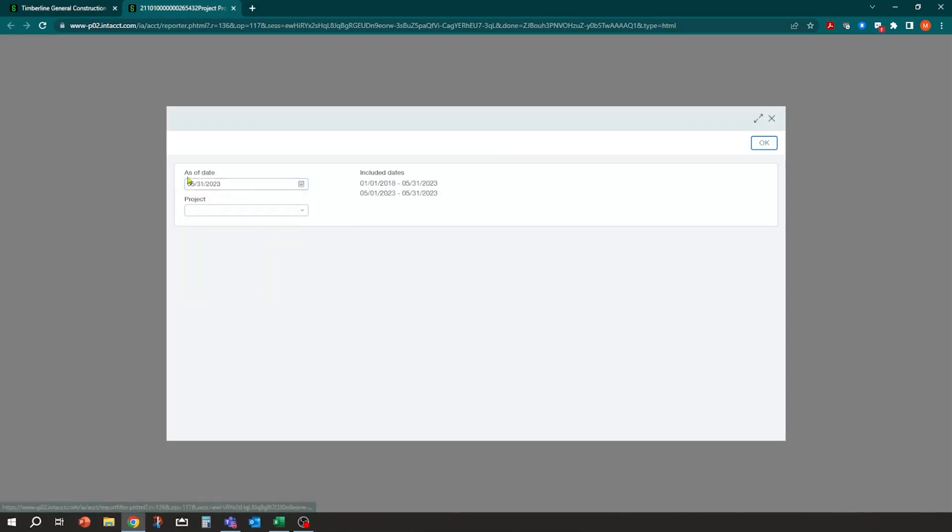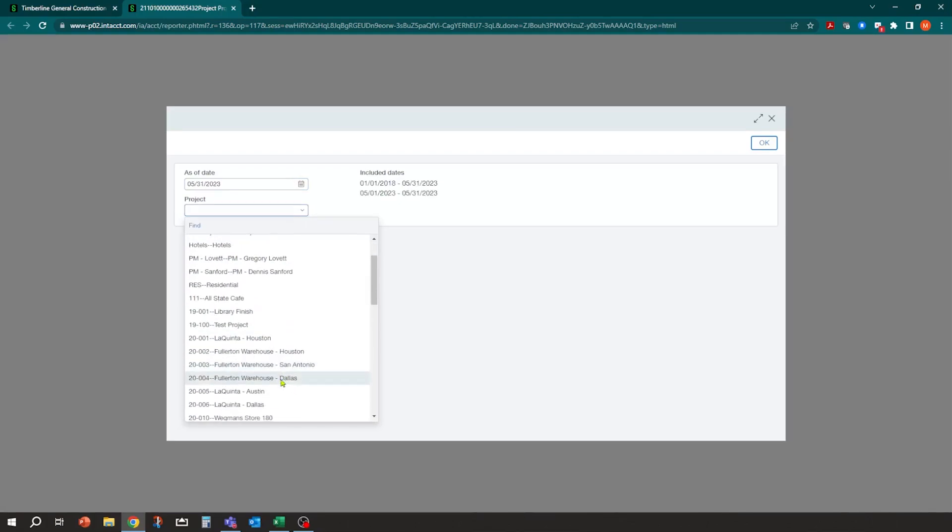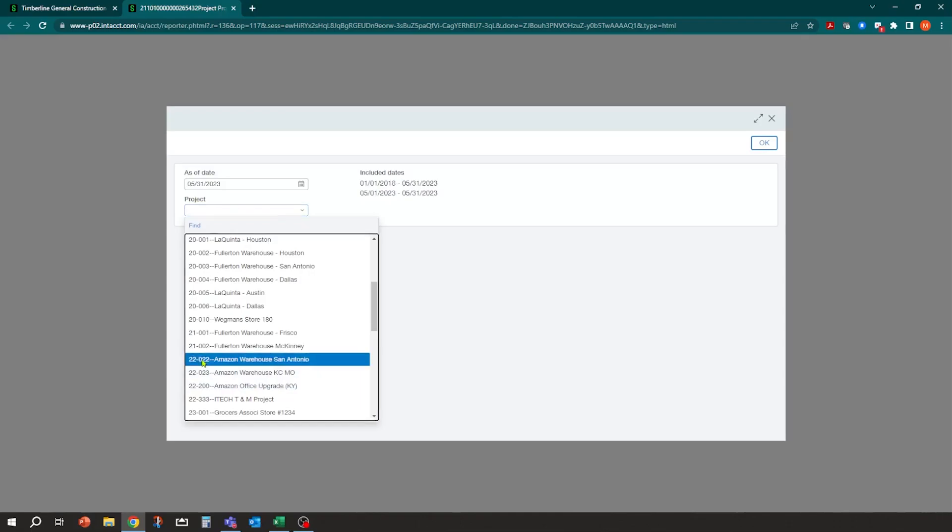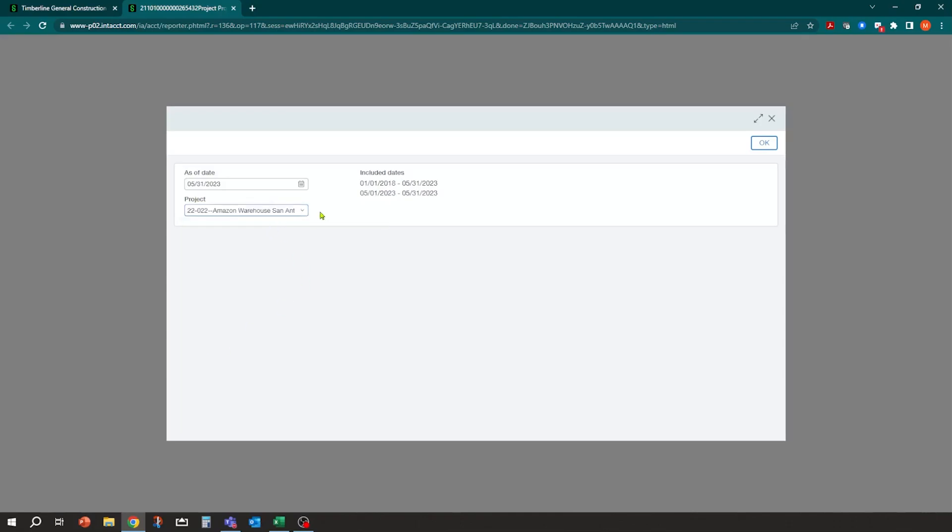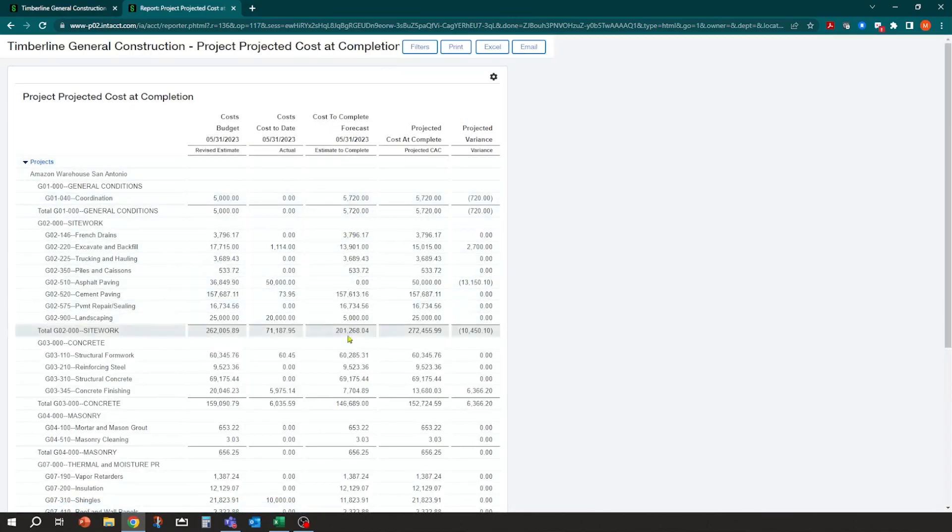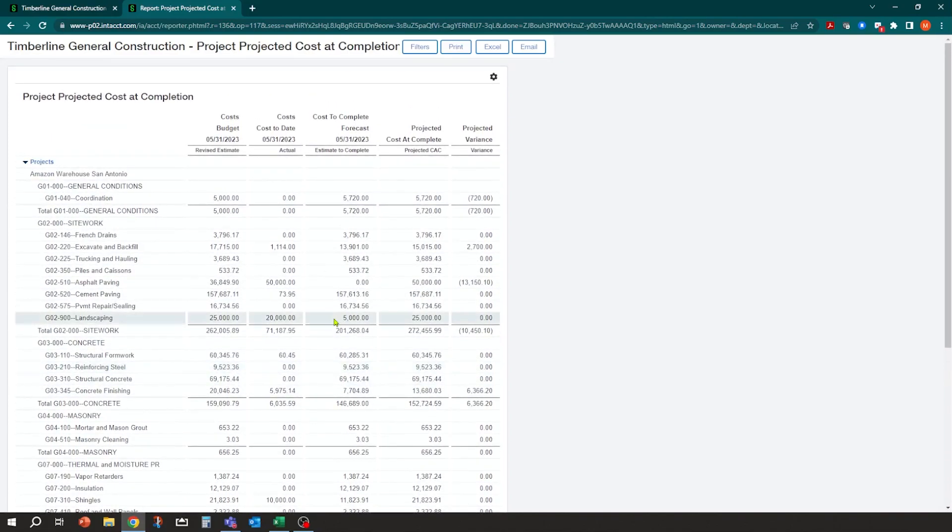So I could say as of May 31st for which project, and you can run multiple if you want, I have it set up to filter by project. So I can select my Amazon warehouse and I can click okay. And that's going to generate what this was. Here's what the cost to complete forecast was as of 531. And these reports can be formatted any way you want them. I just set one up kind of quickly to get a standard example of how you could do this.